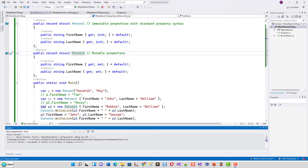Now there is another improvement: the improvements of structure types. C# 10 introduces certain improvements related to struct types. You can now declare an instance parameterless constructor in a struct type and initialize an instance field or property at its declaration. Additionally, the left-hand operand of the 'with' expression can now be of any struct type or an anonymous reference type.